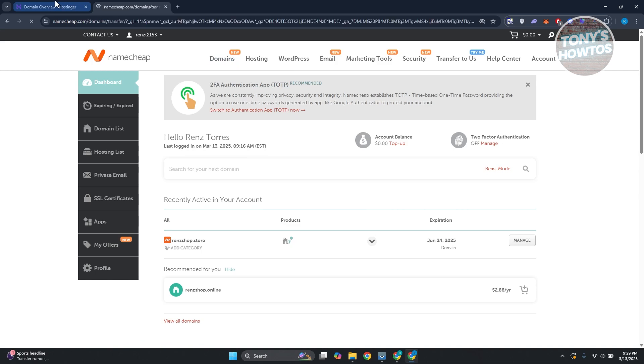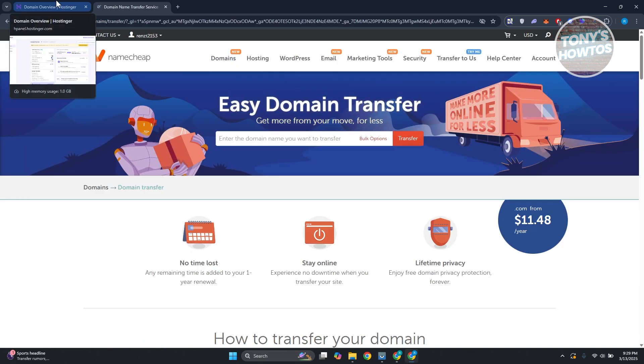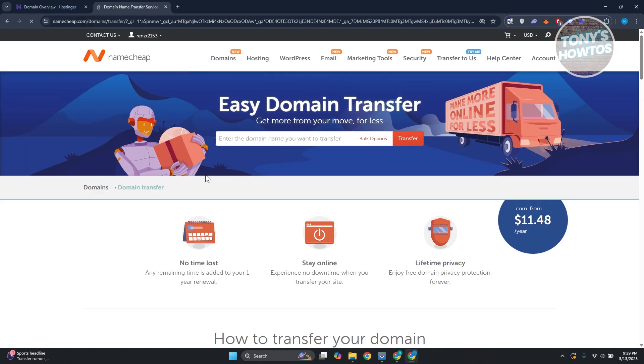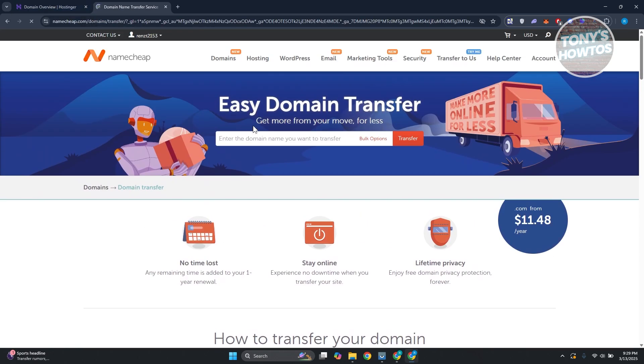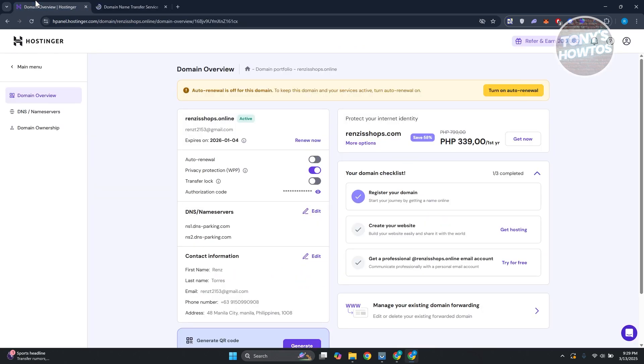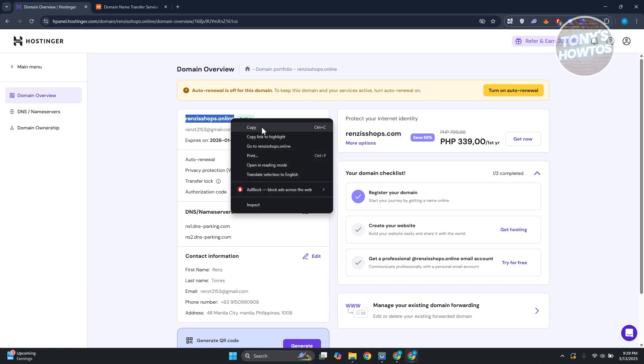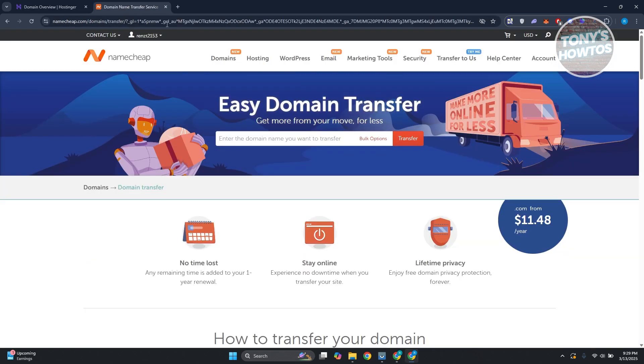What we need to do is provide a few things. We want to provide the domain that we want to transfer. Let's go back and copy our actual domain. Once you've copied that, go back, paste the domain and click on transfer.